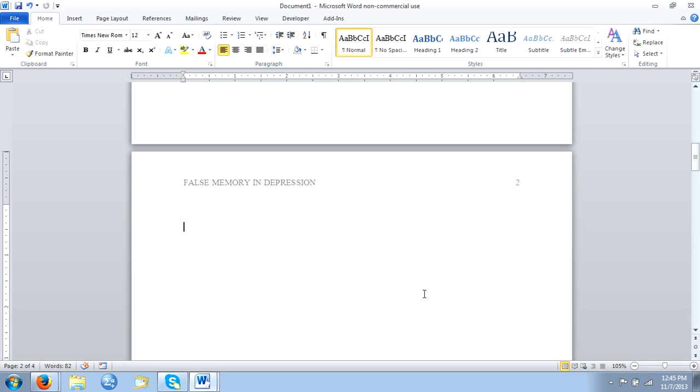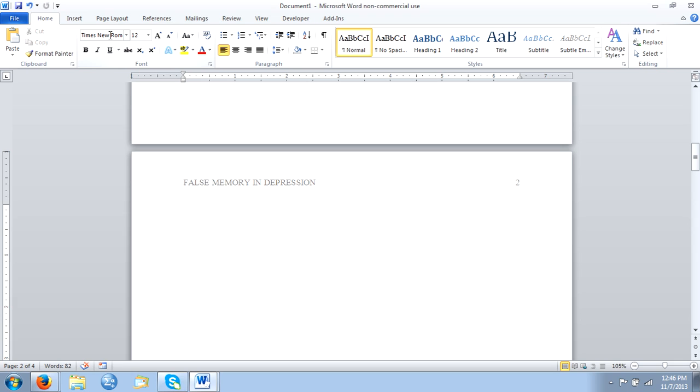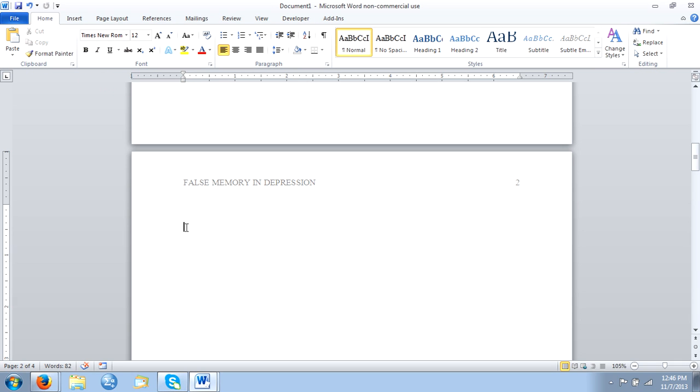It still follows the exact same font size, which is 12 point Times New Roman, and it still will have the one inch by one inch margins. That hasn't changed because we've already set that up when we did the title page, so it's going to follow the exact same format.